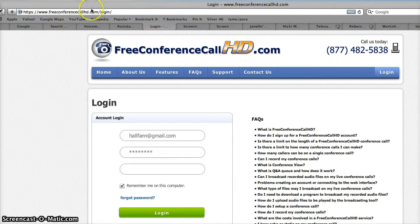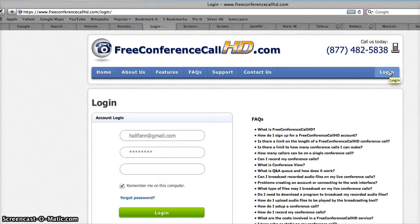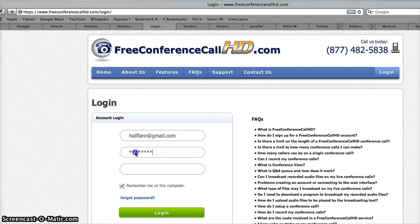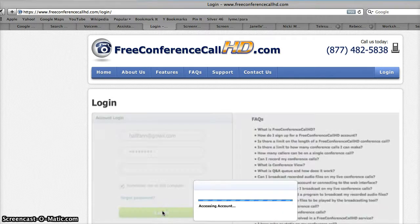You're gonna come here to freeconferencecallhd.com and you're gonna have to click on the button called login to get to the login page. It doesn't normally come up to this page. You have to click login, and then the email is hallfann at gmail.com and the password is fastly22. You can click for it to remember you on this computer and then login.